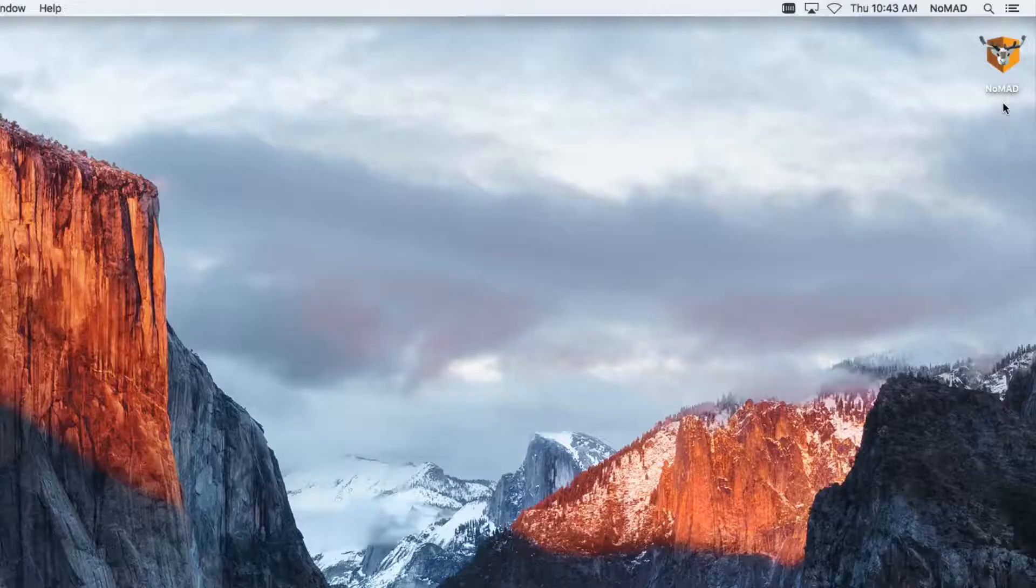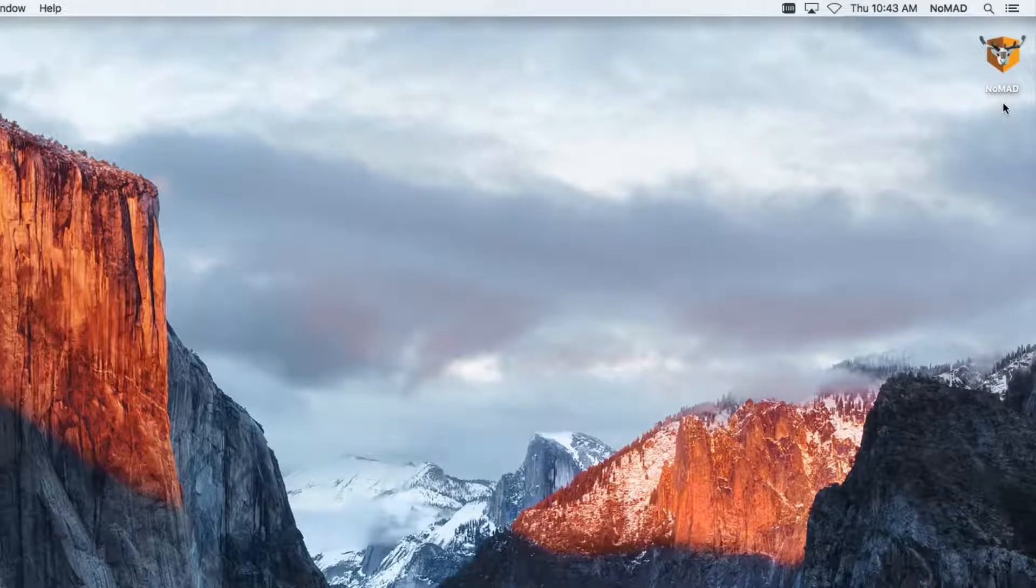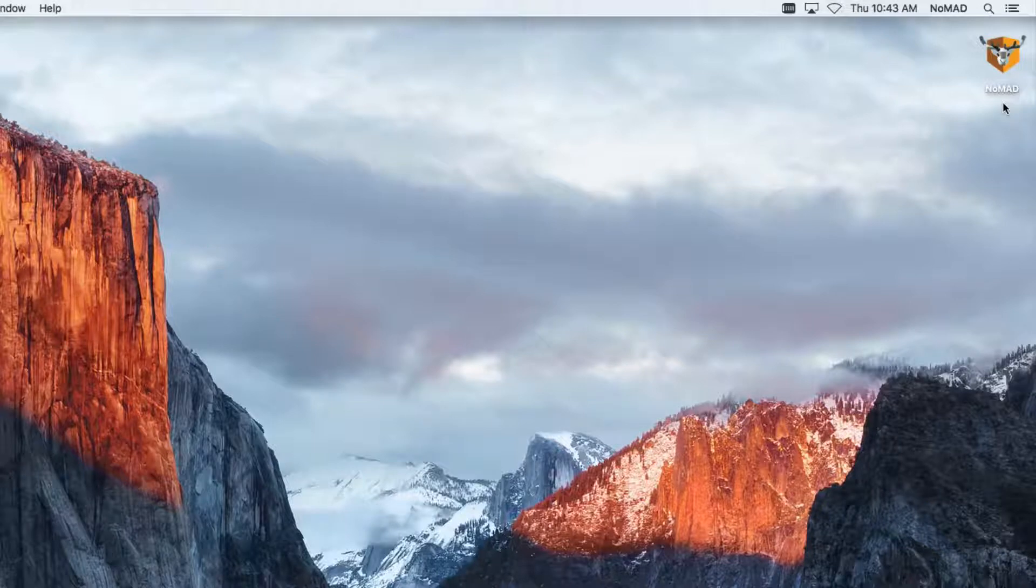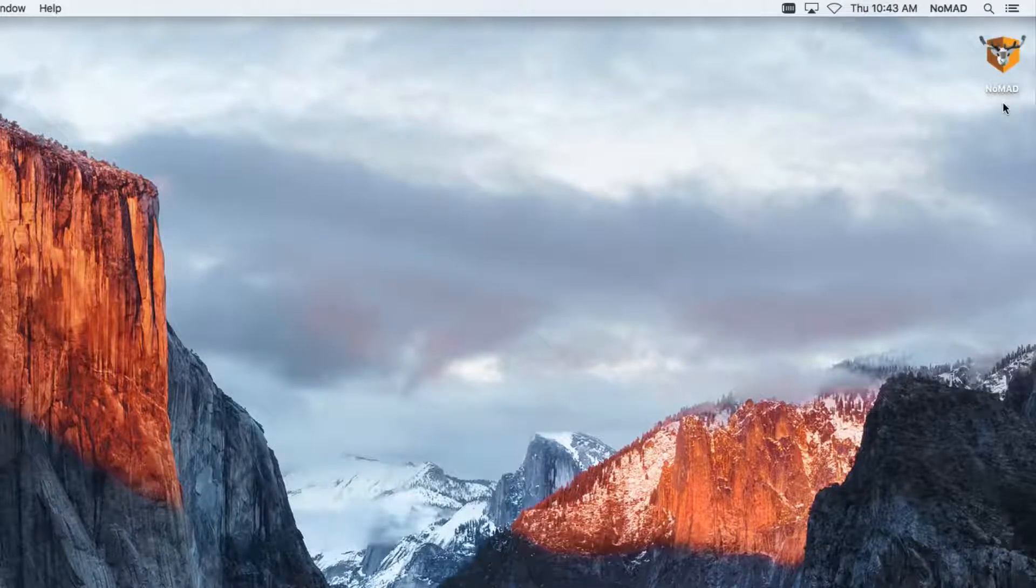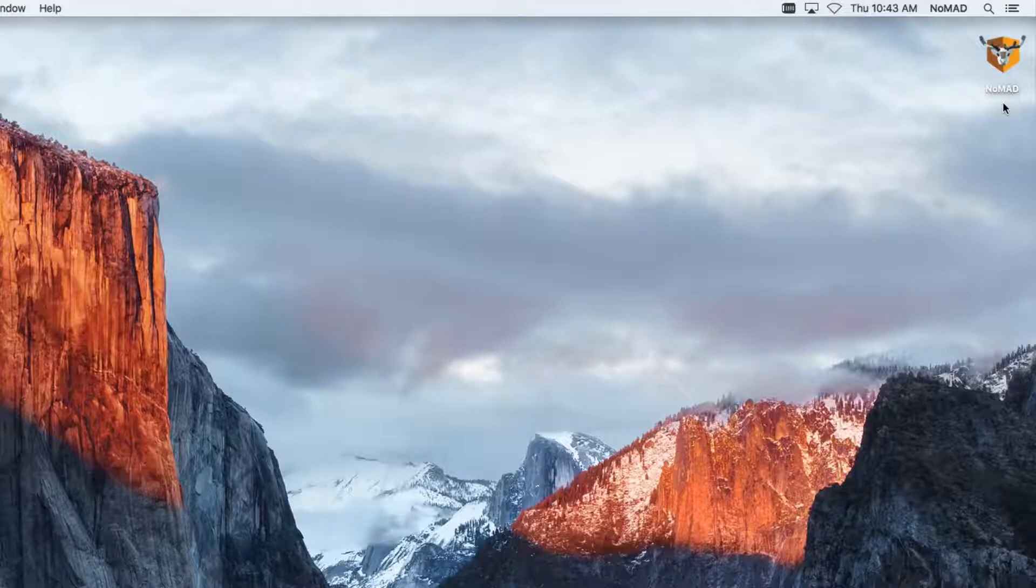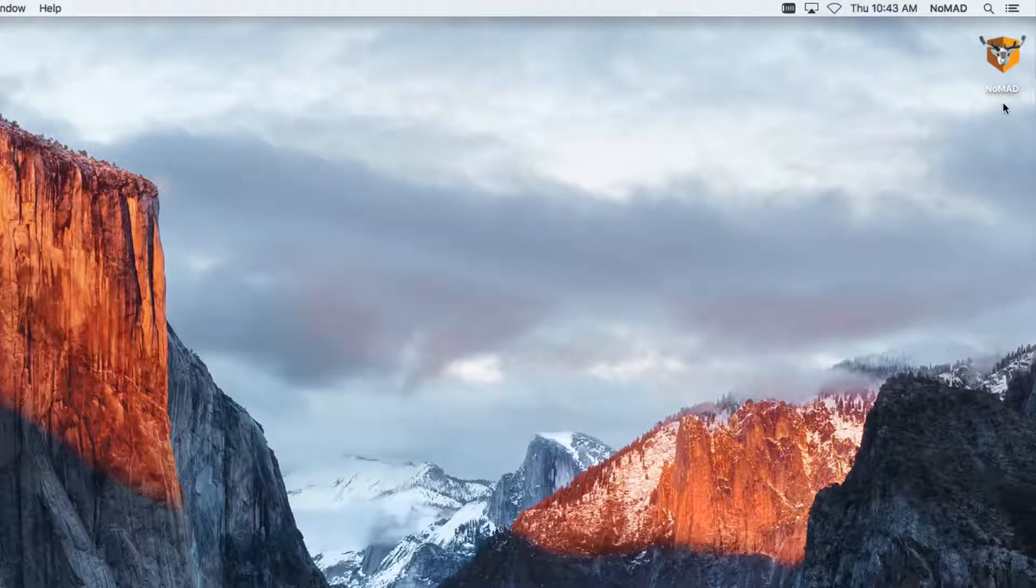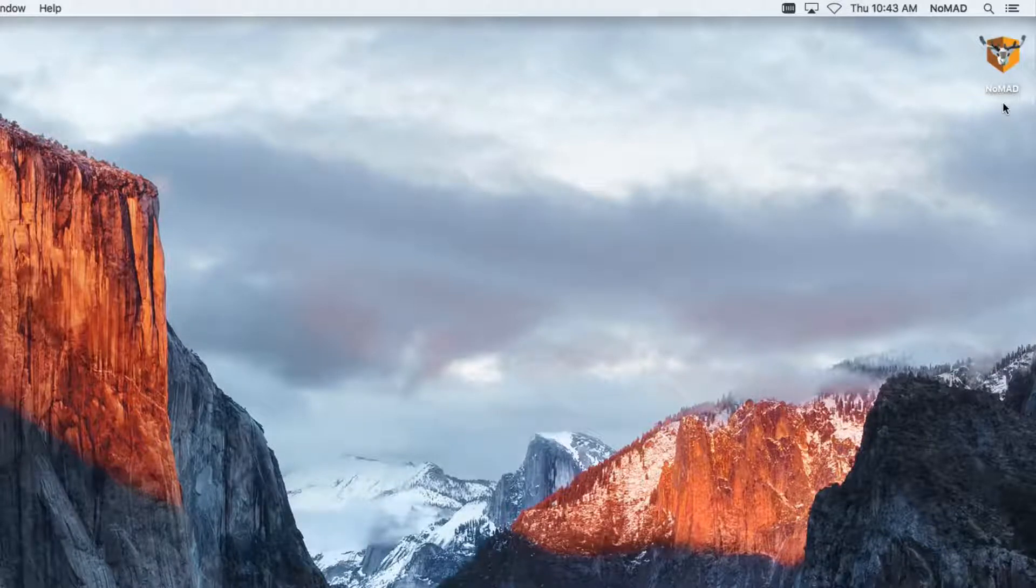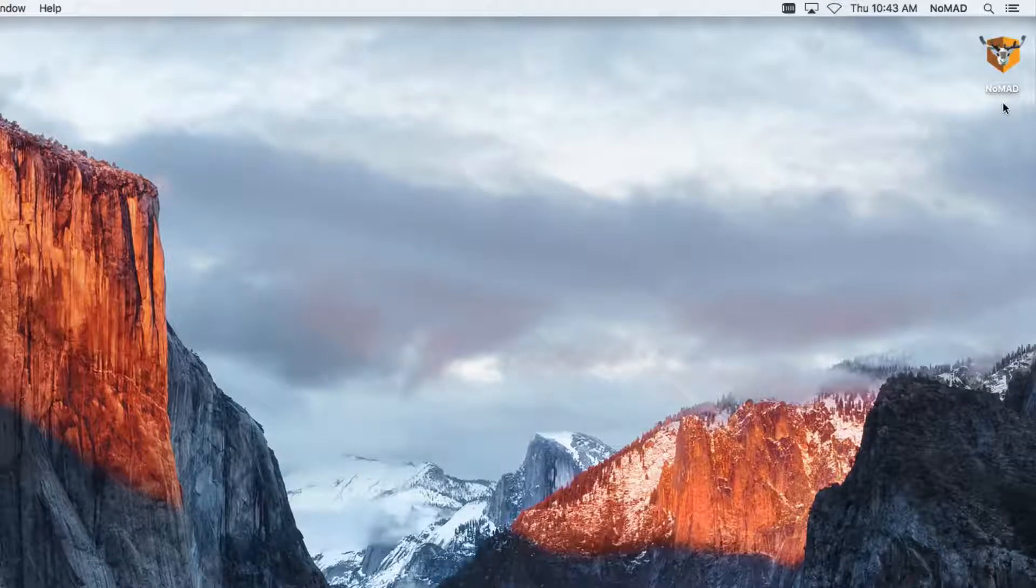So first of all, here's the app itself. The caribou is the most nomadic land mammal, so that's where we get our mascot from. And you can find Nomad, the app, usage information, admin materials, and even the source code at nomad.menu.